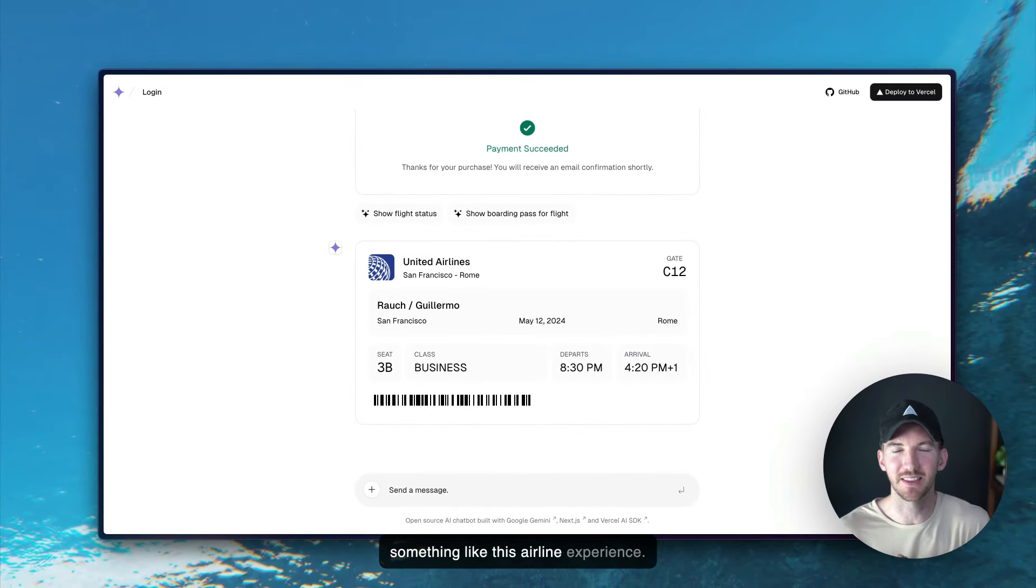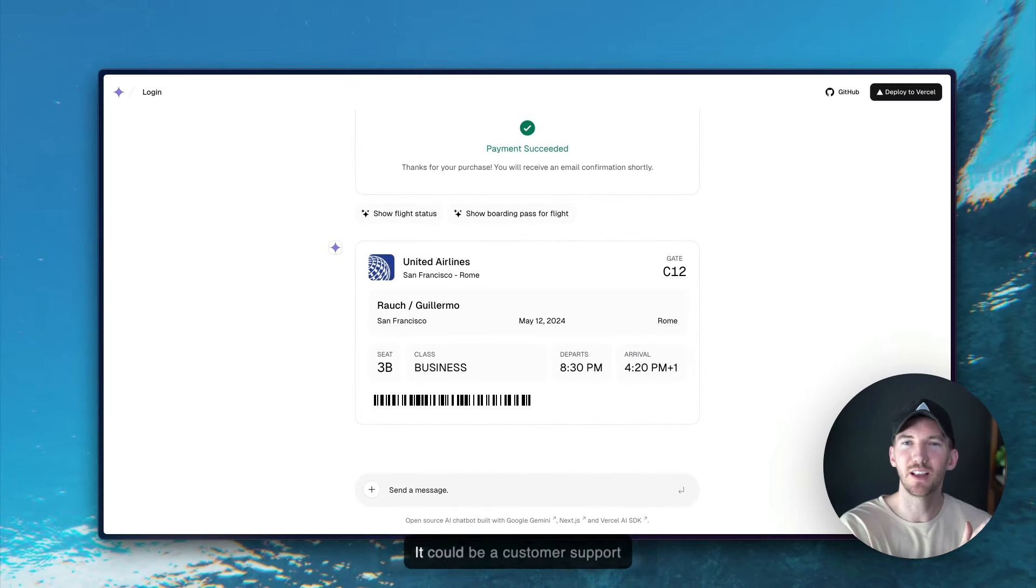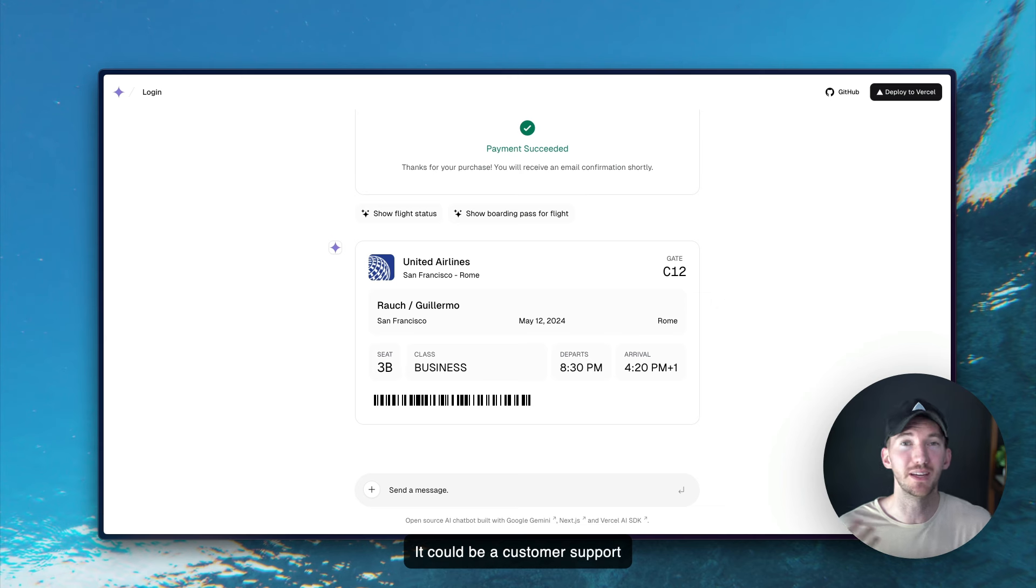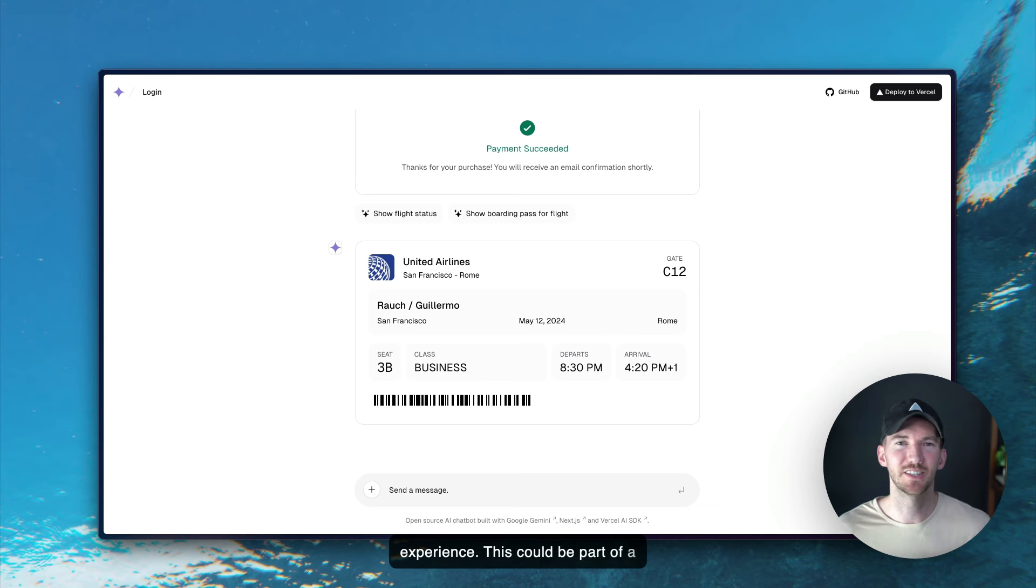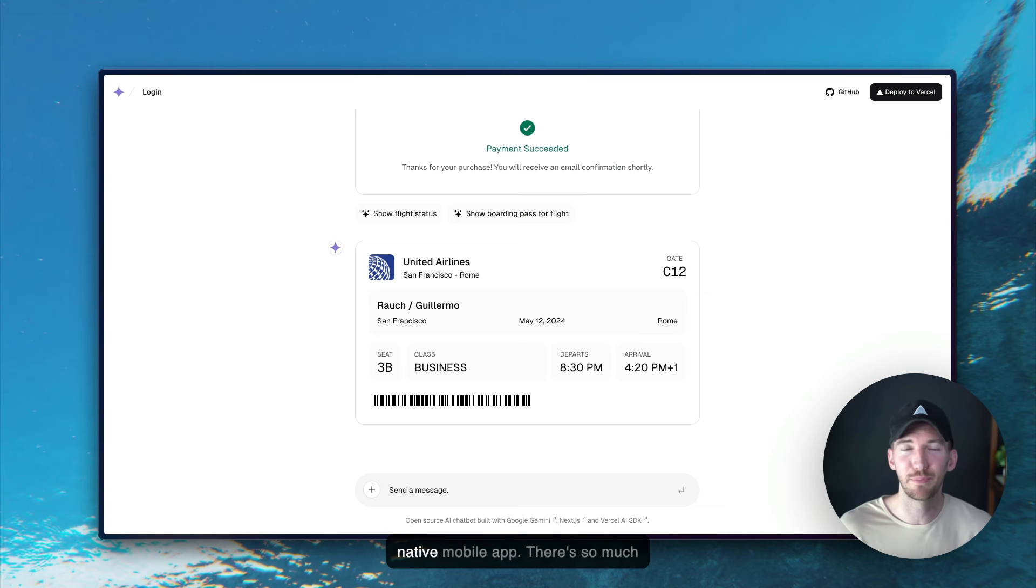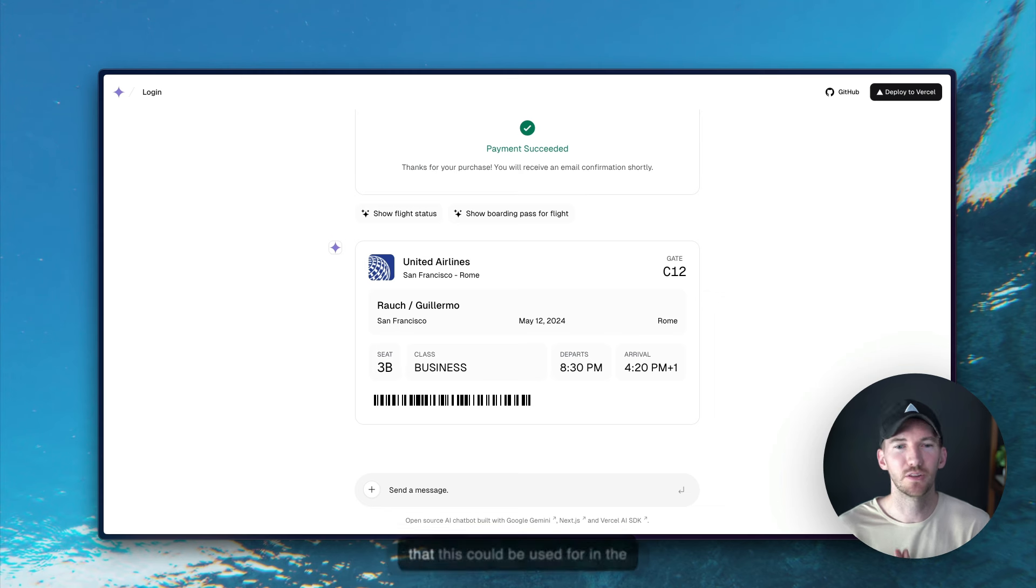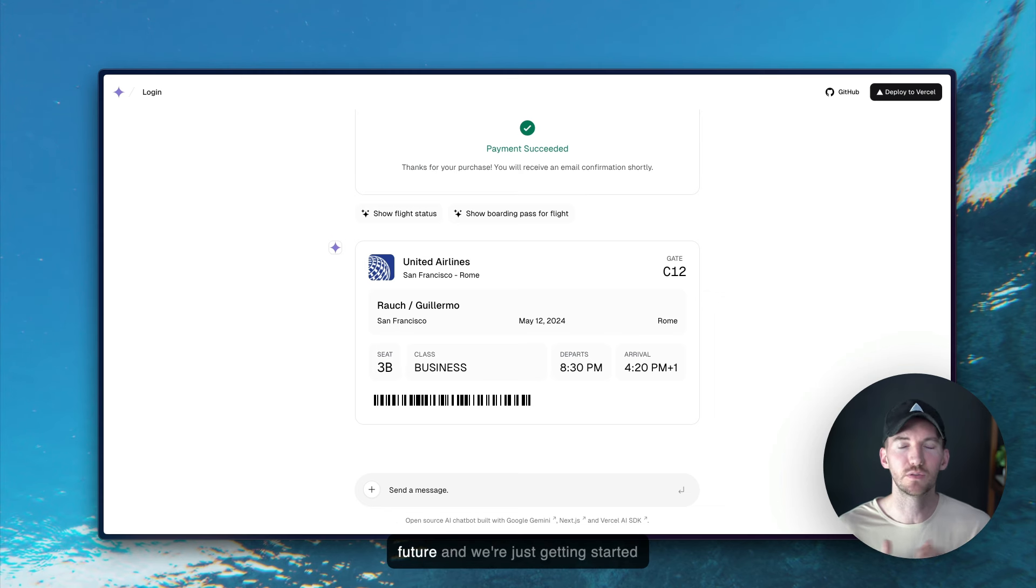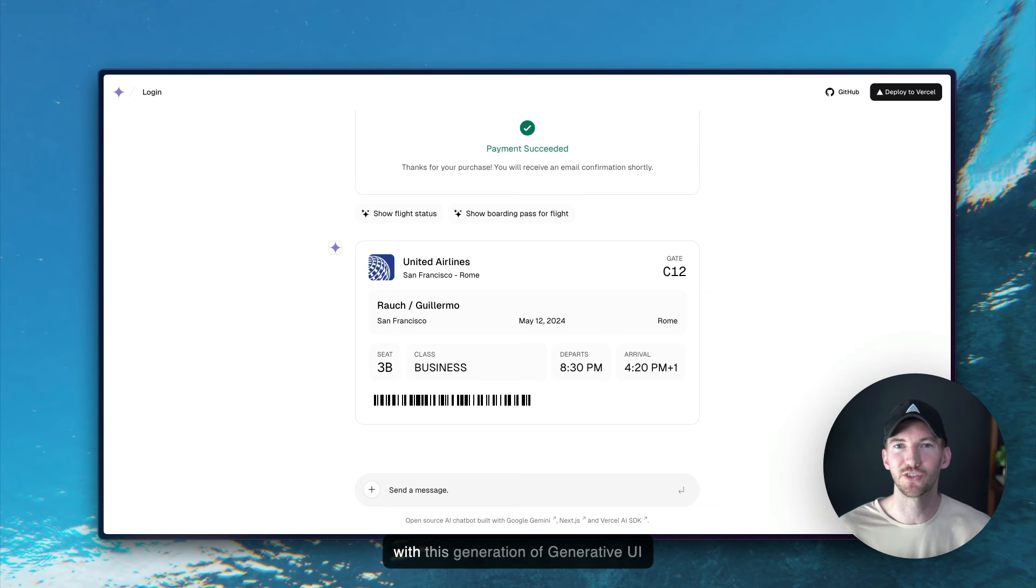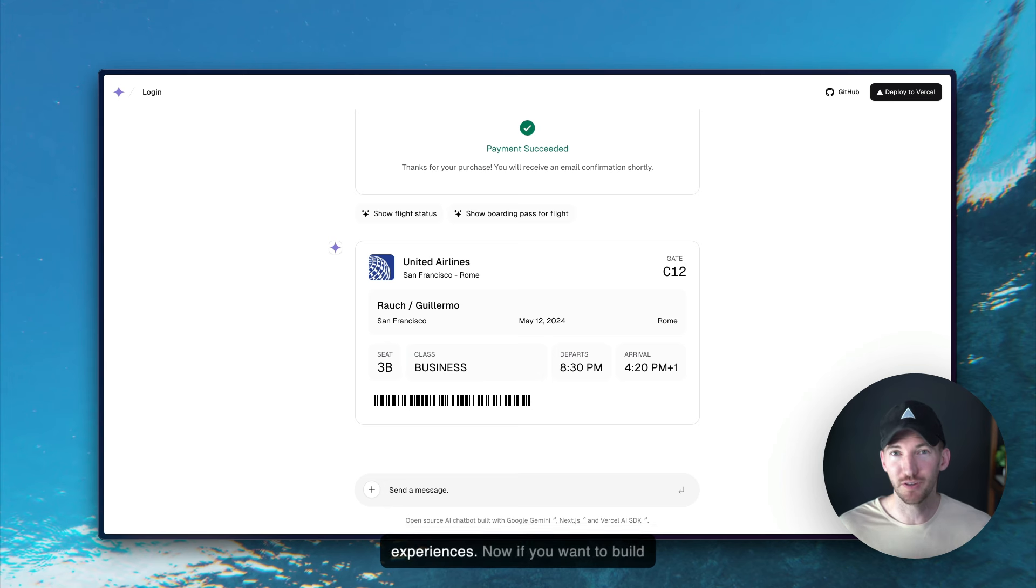It could be something like this airline experience. It could be a customer support experience. This could be part of a mobile web app or it could be in a native mobile app. There's so much that this could be used for in the future and we're just getting started with this generation of generative UI experiences.